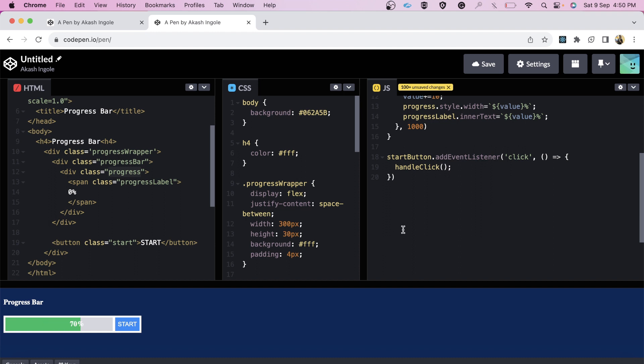Now there was one bug - let's suppose if I start clicking on this several times, you can see this weird behavior. There was one simple solution for this - I suggest you pause this video and think of it.